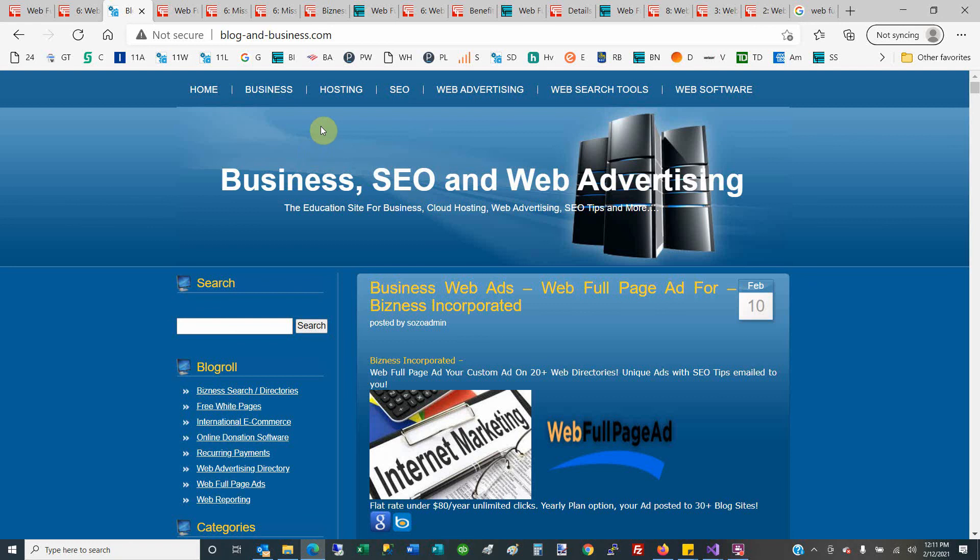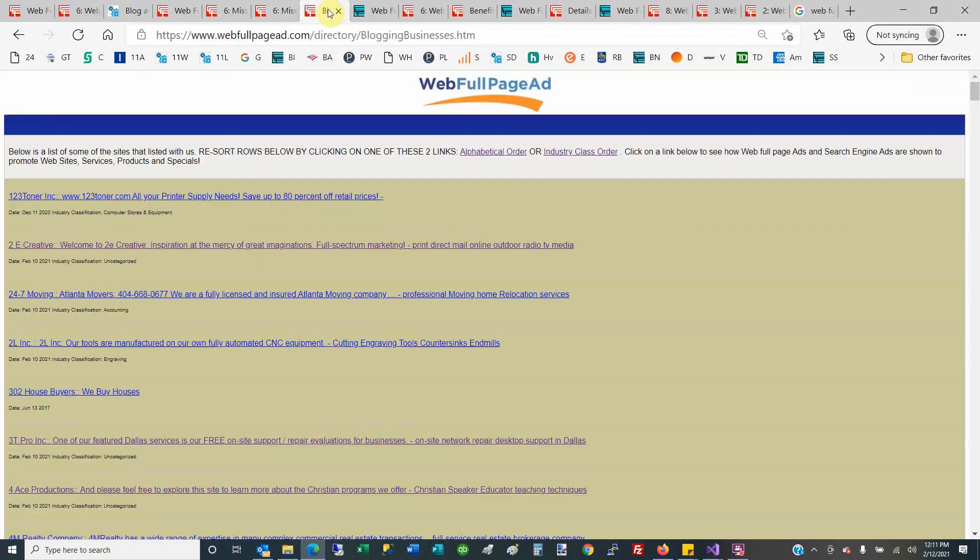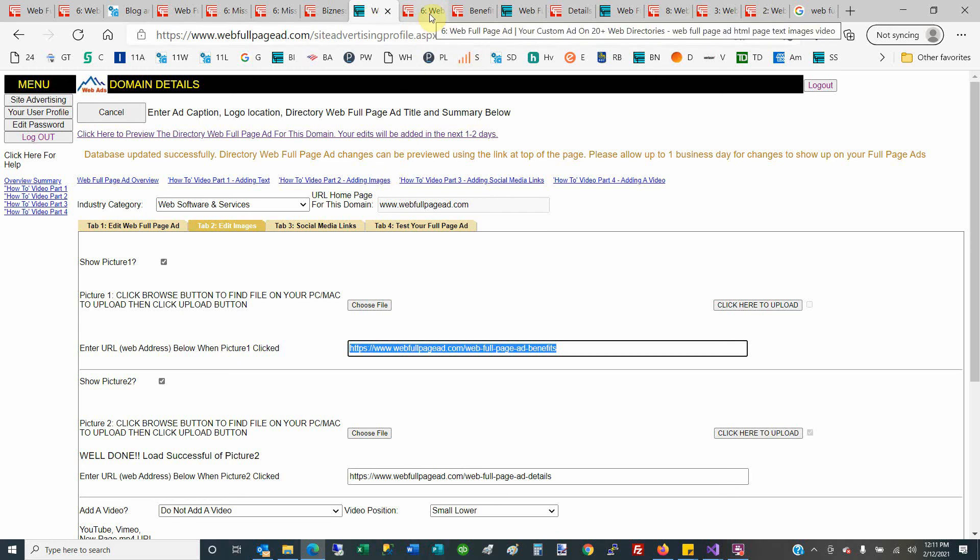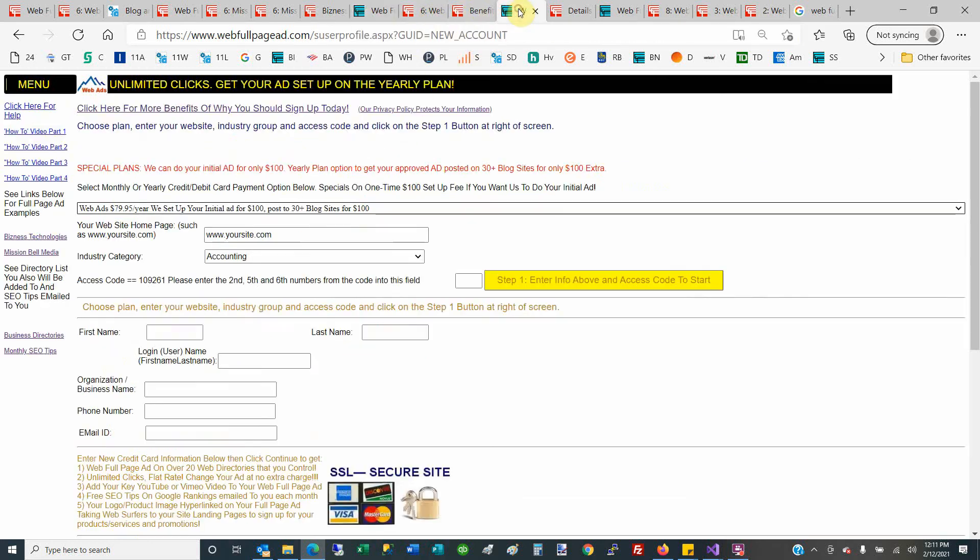So in summary, why would you want this service or tell anybody else it's something you would do? Well, you get this free advertising account here that you can change your ad as often as you want, no extra charges. And you can also pick your industry group when you sign up.